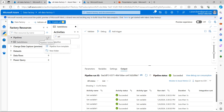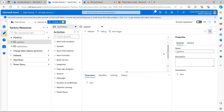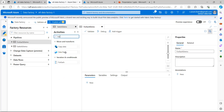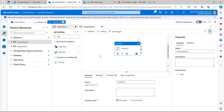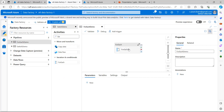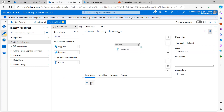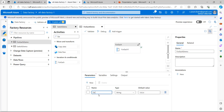So let's see how we can implement this scenario using ADF. I will create a new pipeline called 'for each demo'. Before adding the activity, I will create a pipeline-level parameter. I click outside the activity area to see the parameters section, then click New Parameter and provide the name 'department'.